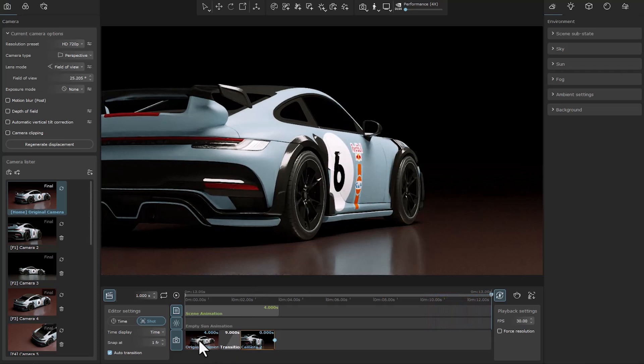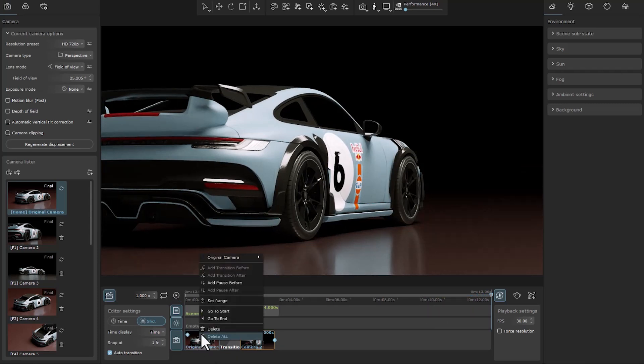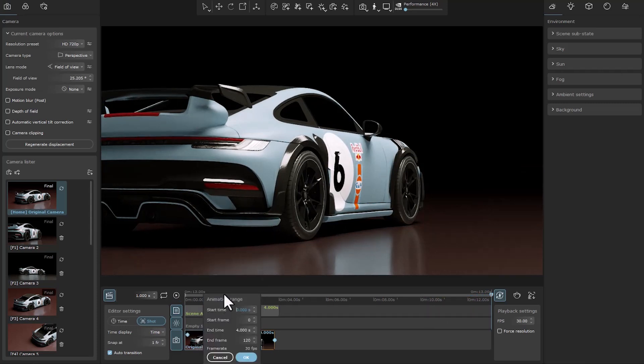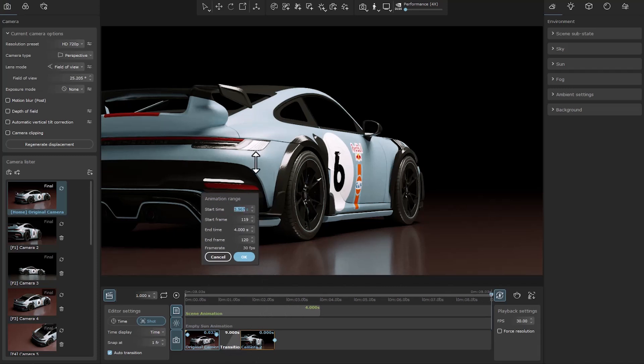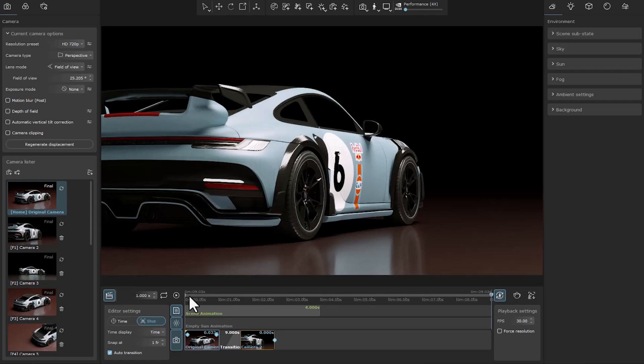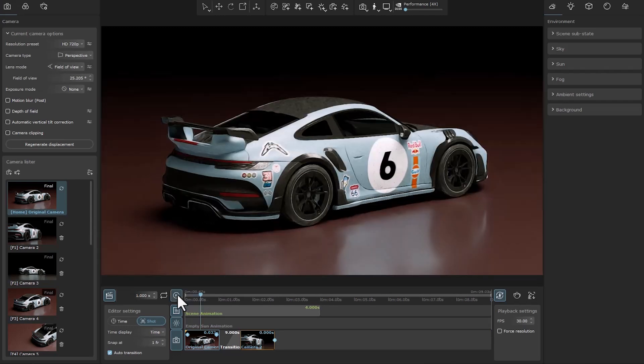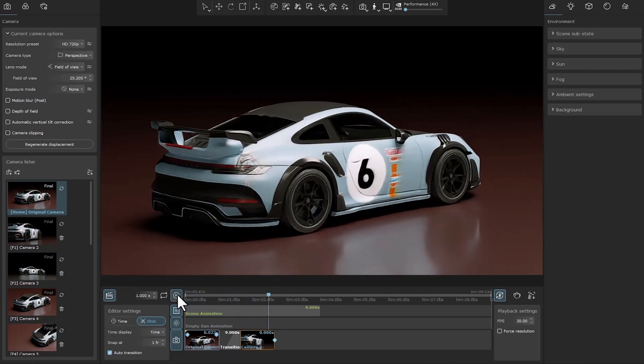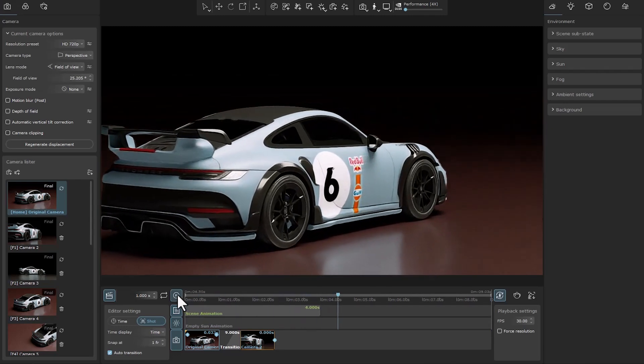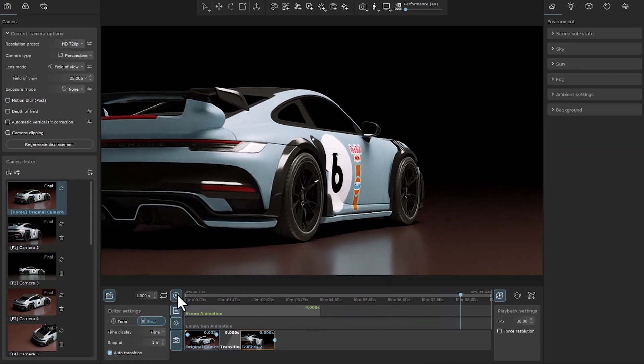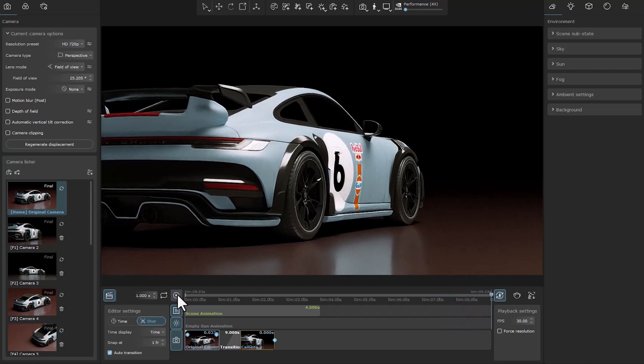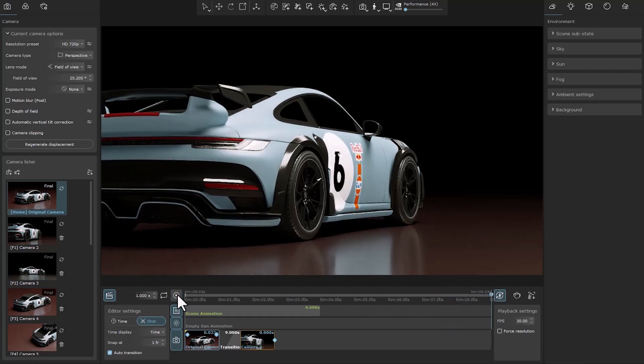From now on, you can control the time of staying in the frame and the level of their interference by right-clicking and selecting Set Range. This feature is very useful for cases where our cameras are animated, like when we shake hands.